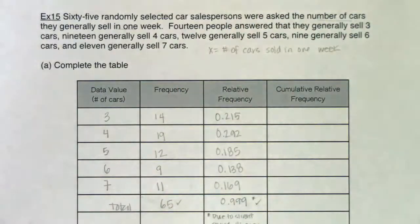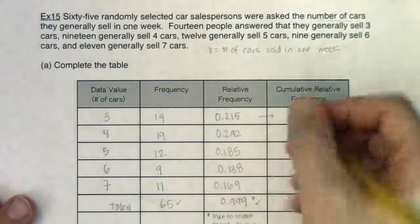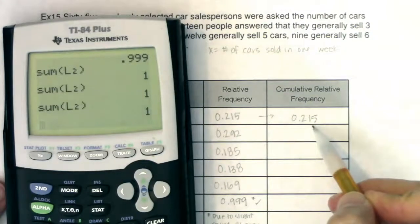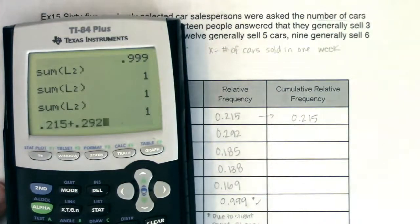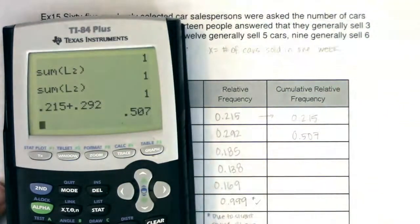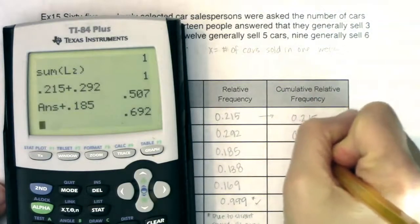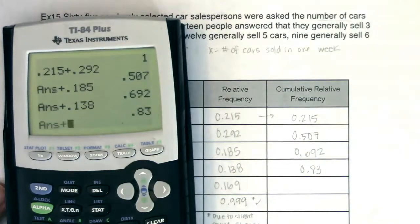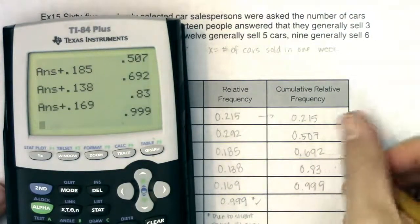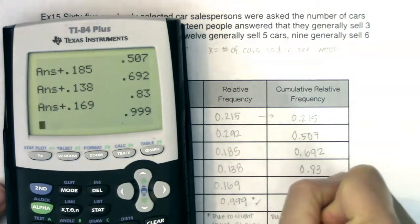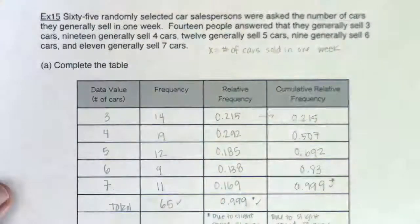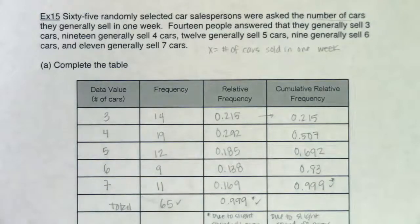Now I need to build cumulative relative frequencies — it's zigzag time. Start with 0.215. Then add 0.215 + 0.292 = 0.507. Add 0.185 to get 0.692. Then add 0.138 to get 0.830. Finally add 0.169 to get 0.999. Again, this is due to a slight round-off error — 65 is a somewhat awkward denominator.